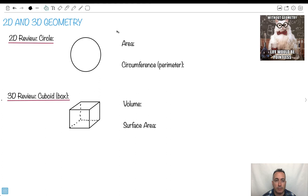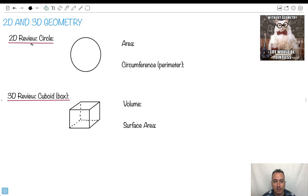We're going to be doing 3D and 2D geometry. Without geometry, life would be pointless. I thought it would be a good idea to review first. These are not things that are on your formula booklet, but they're still things you need to know about. That's why they're called review.